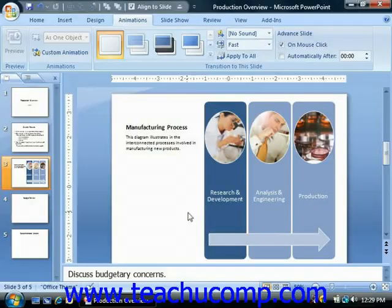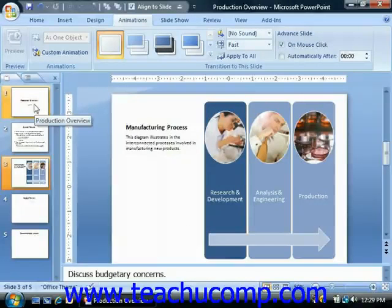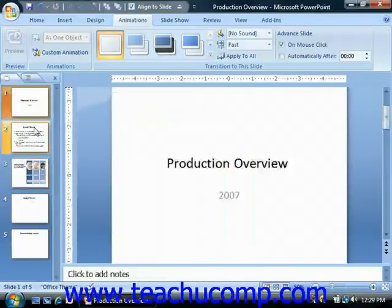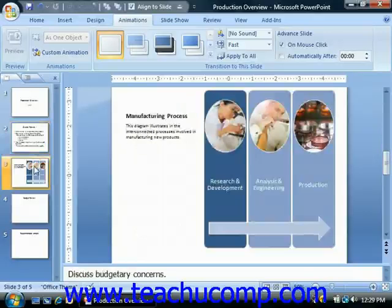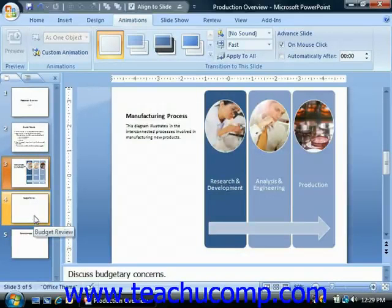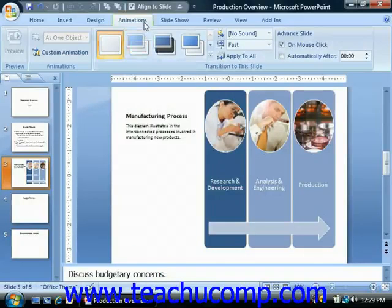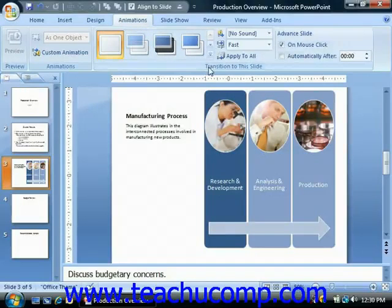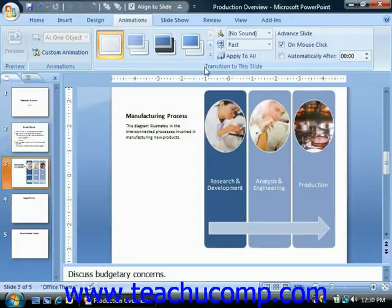You can start by selecting the slide or slides to which you would like to apply slide transition animation in the slides pane at the left side of the normal view. Next, click the Animations tab in the ribbon. You can then use the buttons and transition animation styles shown in the Transition to This Slide group to apply your slide transition animation to your selected slides.